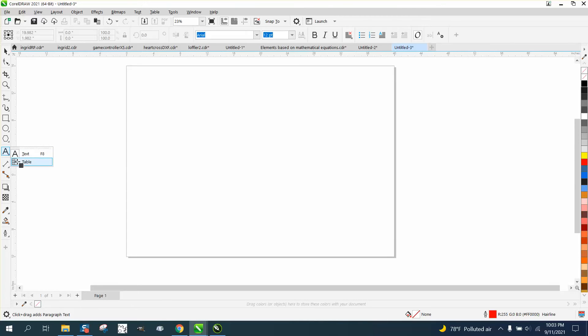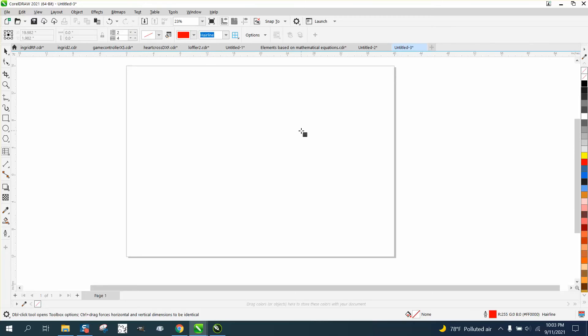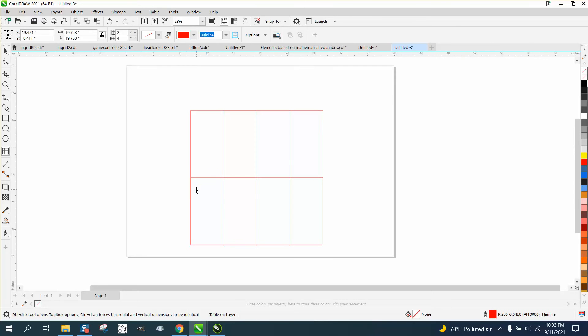Underneath your text tool is your table tool. As you see, it's going to draw two squares by four squares. And if you hold down the control button, at least you get a square.